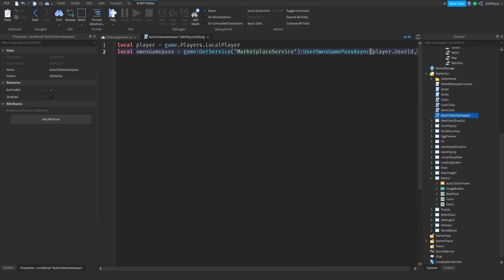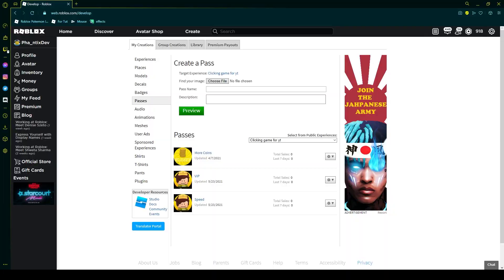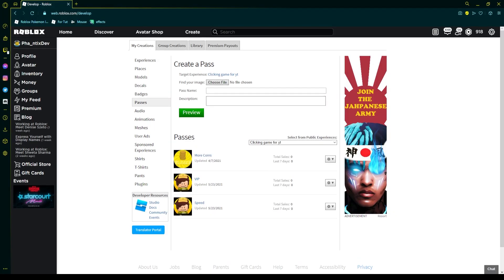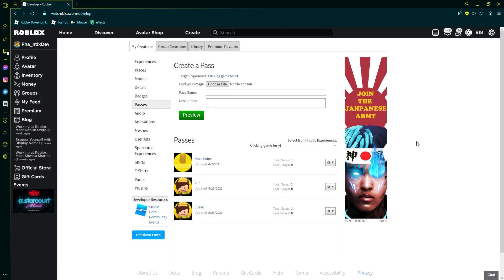To get the ID, you want to, let me hold up guys, let me actually just find the game and let me make the game pass or let me show you guys how to make the game pass and get the ID if you guys didn't know how to. Let me just find it real quick.